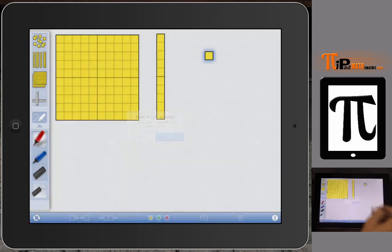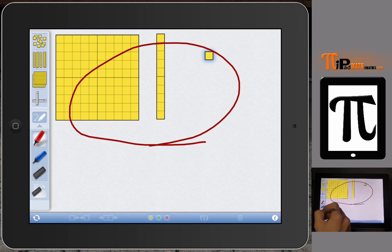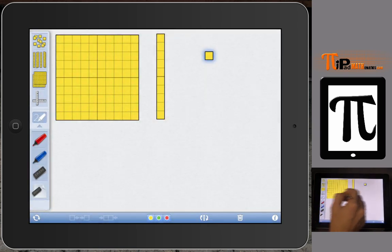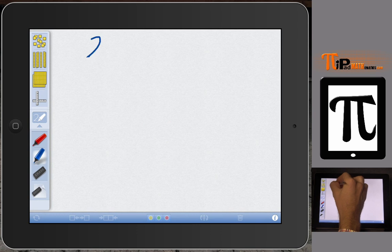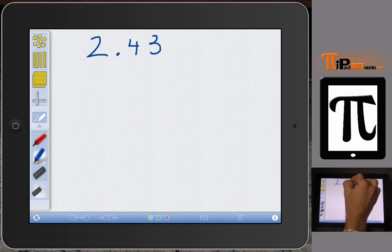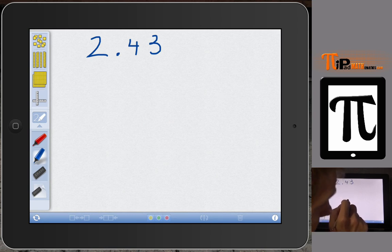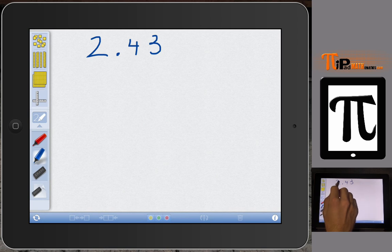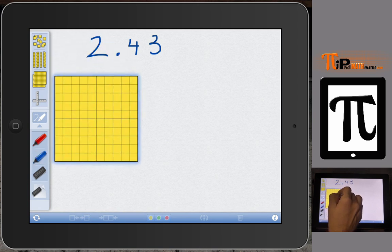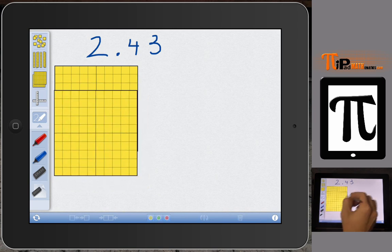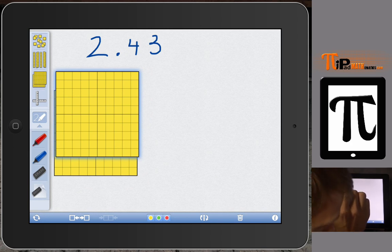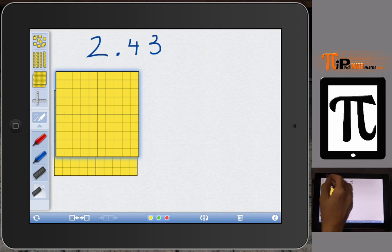Let's do a couple of examples. I'll clear the board first. If I wanted to model the number 2.43 — two and forty-three hundredths — I need to figure out what our whole is. As mentioned, we let our flat be our whole. Since we have two as our whole number, we need two flats.